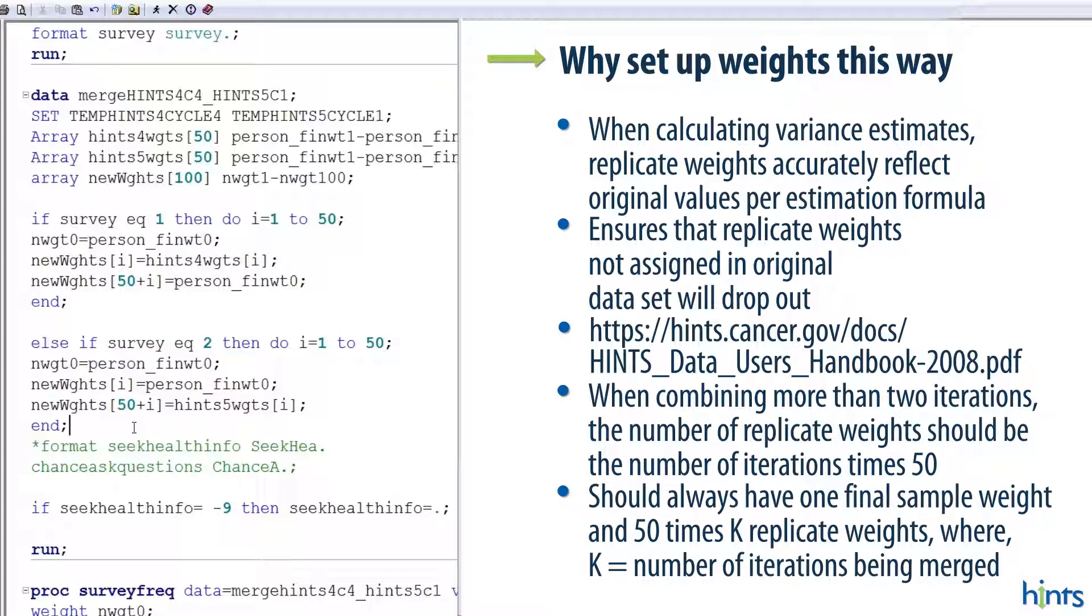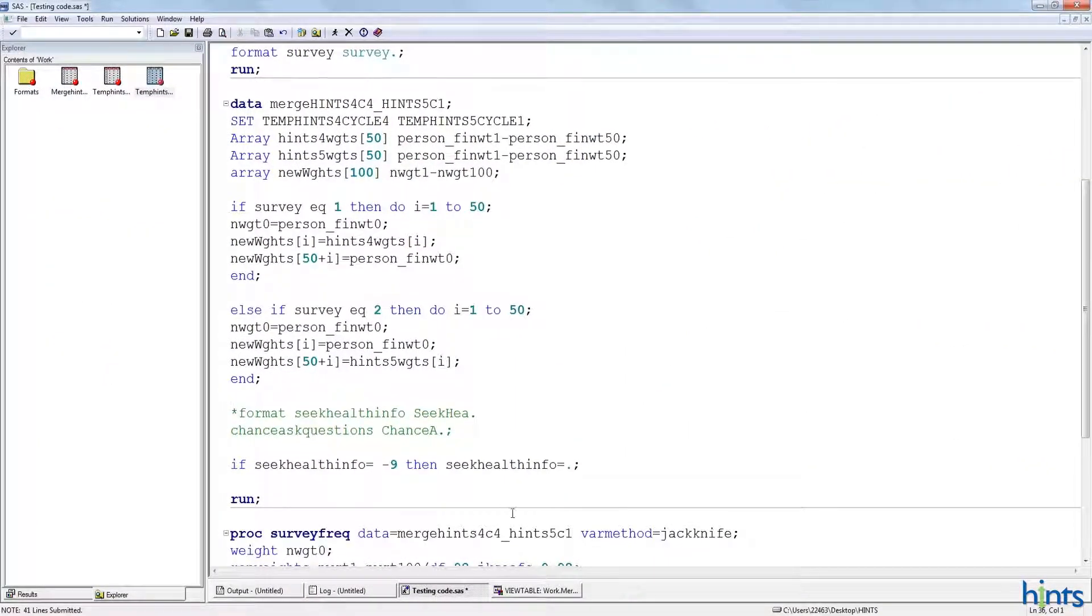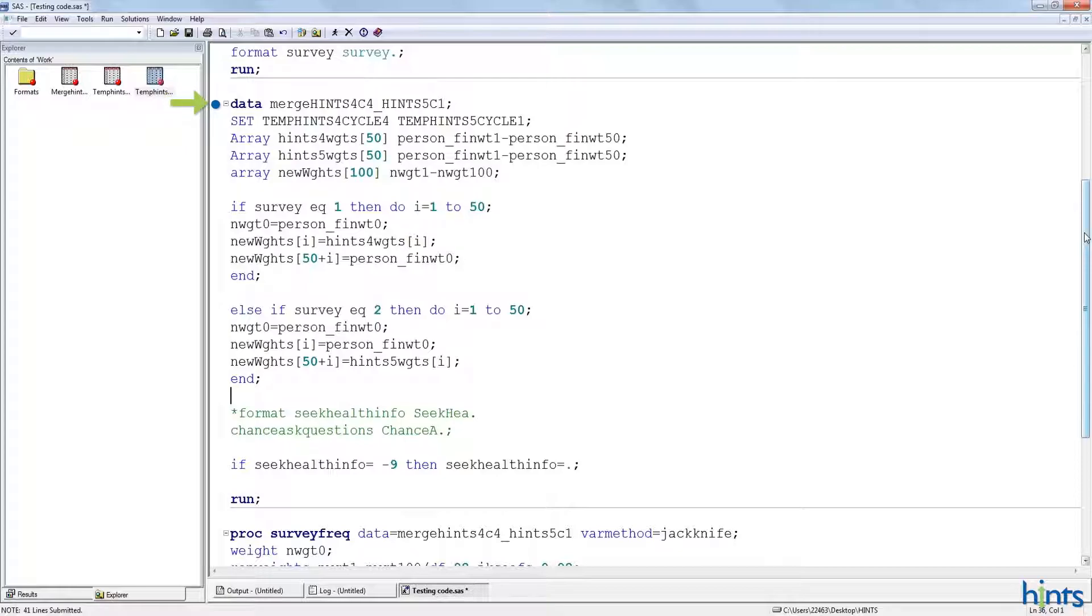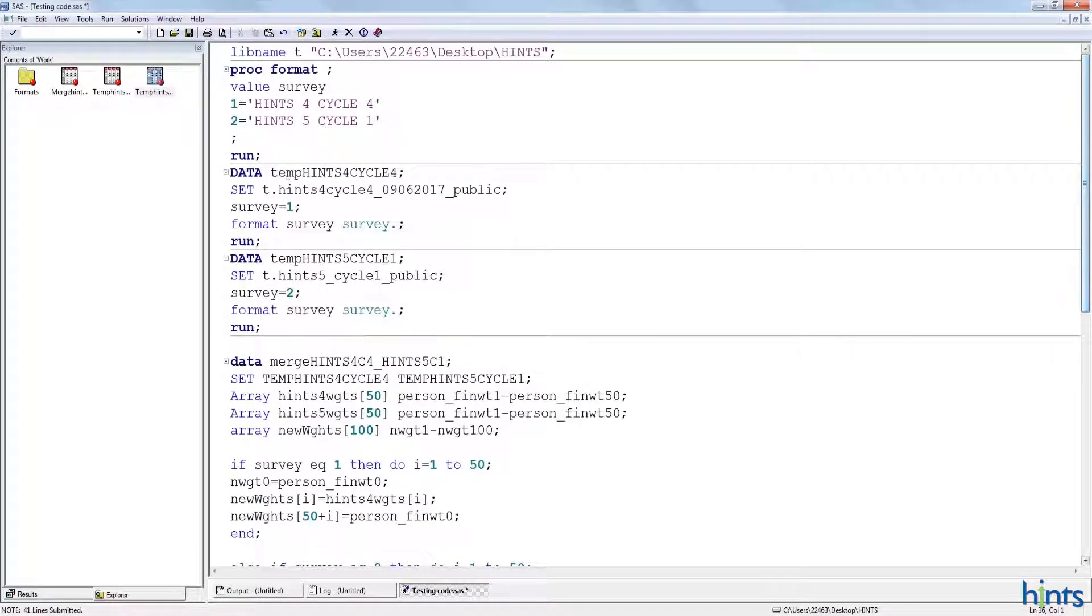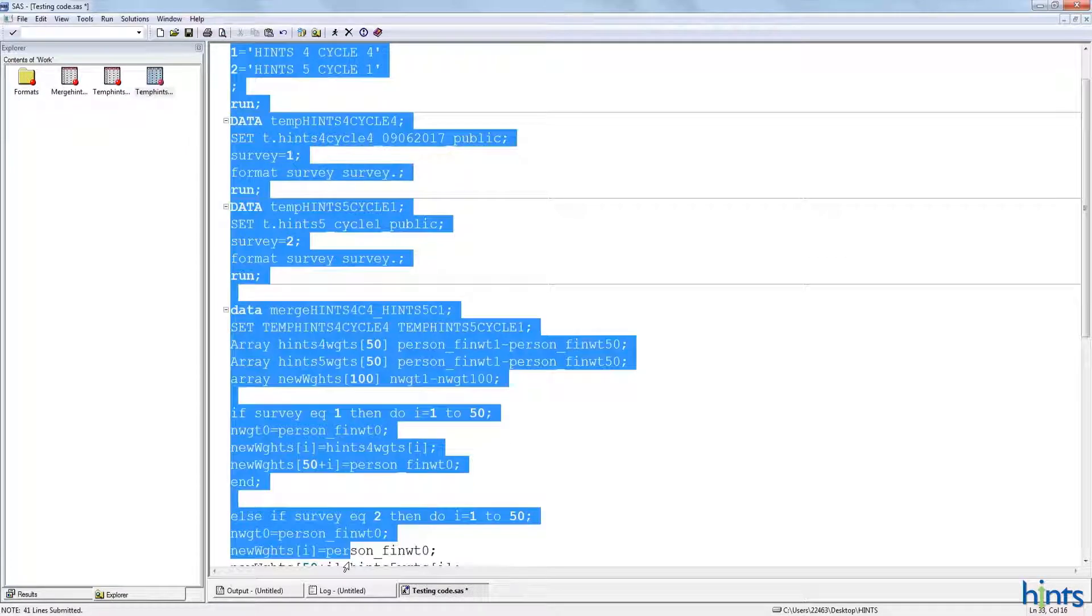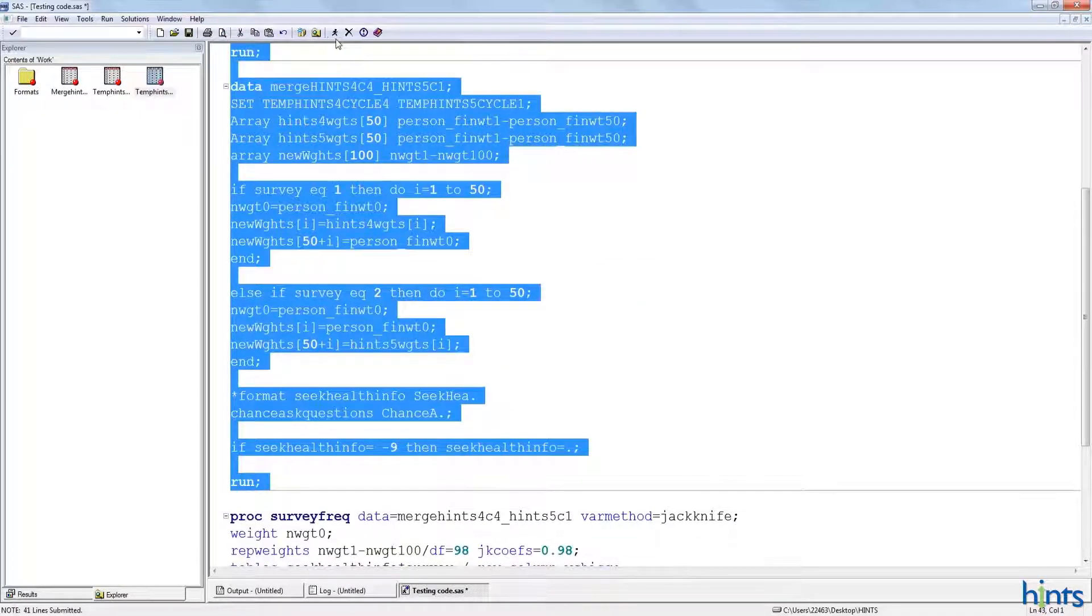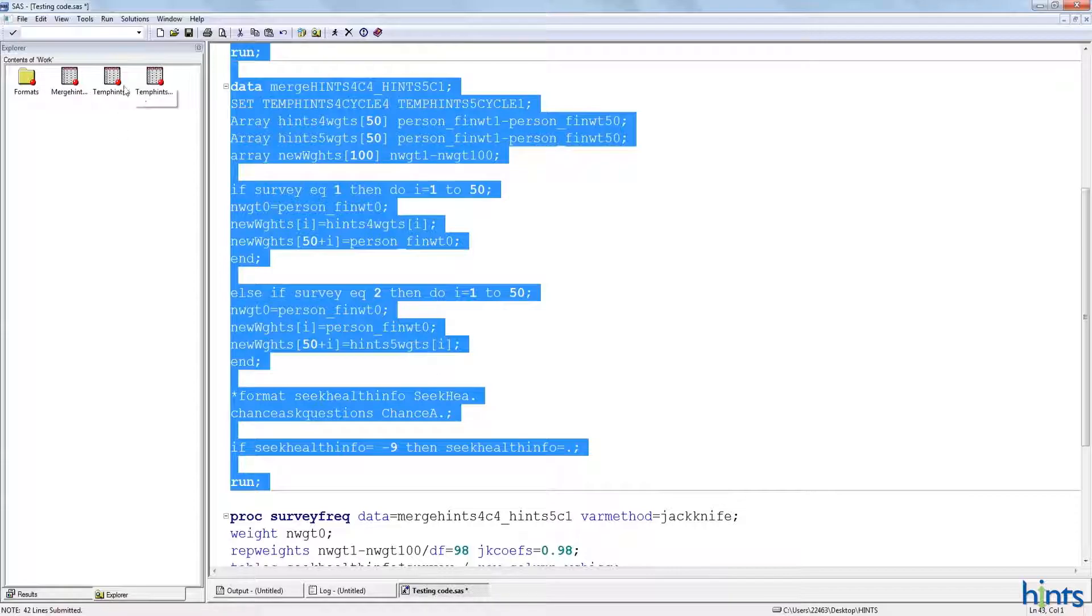So, if we run this code, we will basically create a new data set that is called merge hints4cycle4_hints5cycle1. And of course, this new data set will be the combination of these two temporary data files that we created up here with the data slash set statements. So, if we do run that, then we end up with a data set that combines respondents from the two iterations, and has one final sample weight and 100 replicate weights.